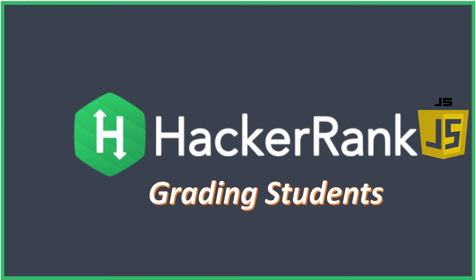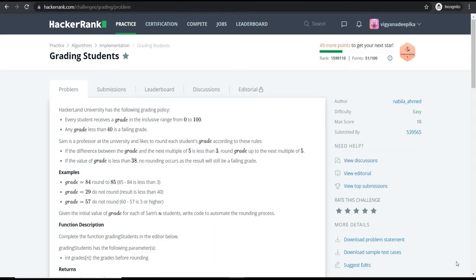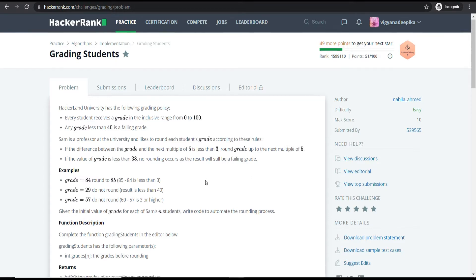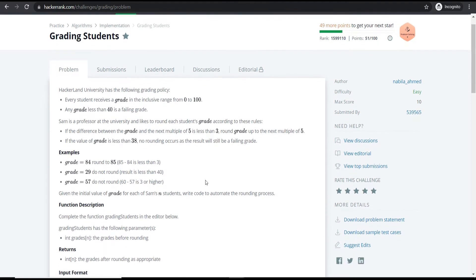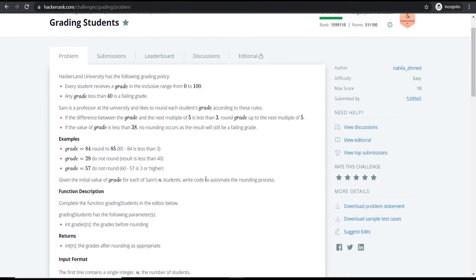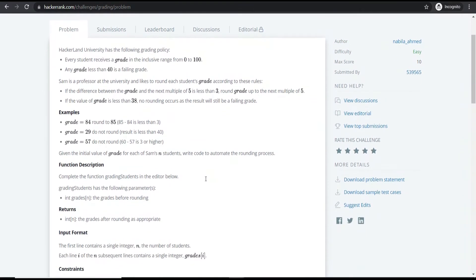Let's look at our next HackerRank problem which is 'Grading Students'. The difficulty level of this problem is easy and the max score is 10.